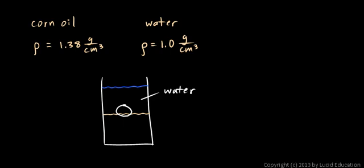And I'll just make the diagram complete here. Corn oil, water, and that's an egg.